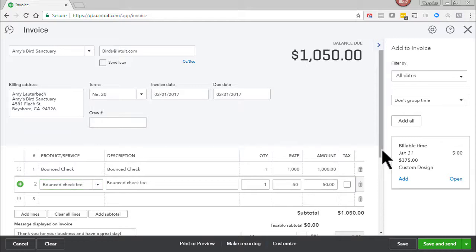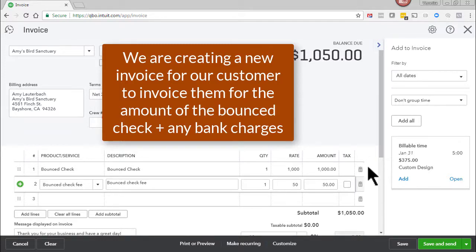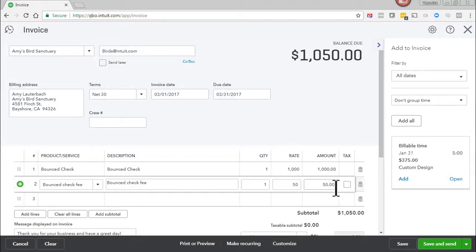So just to clarify again what we're doing here is that we are creating a new invoice for our customer so that they can write a new check and pay for the bounced check amount plus the bounced check fee. So in total they owe us a thousand and fifty dollars. And we'll save and send.